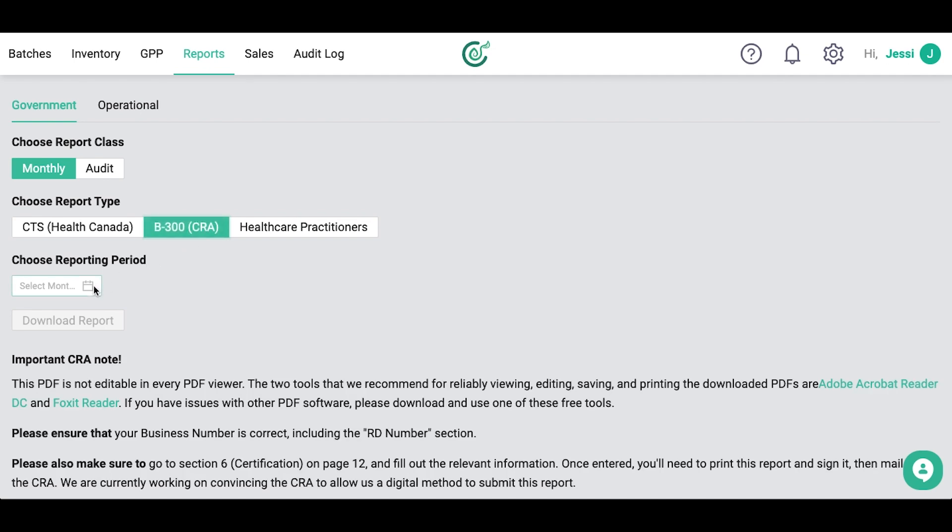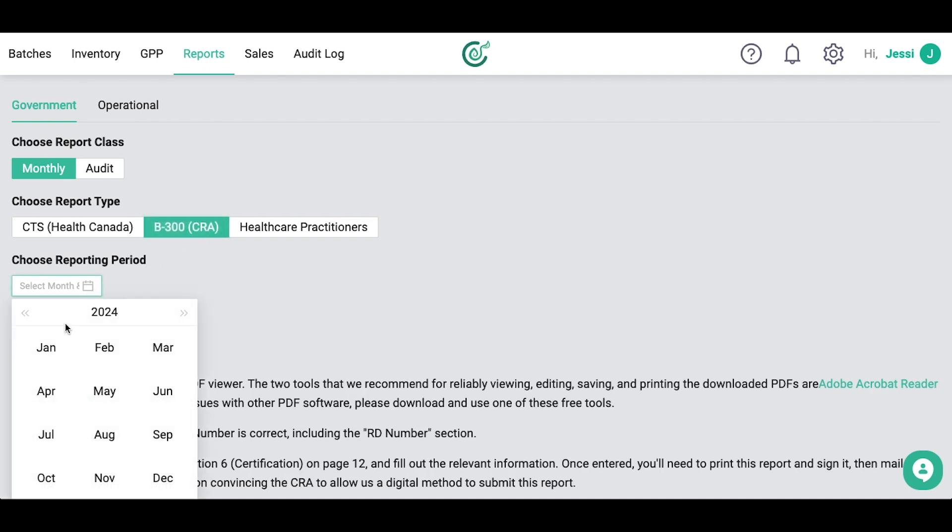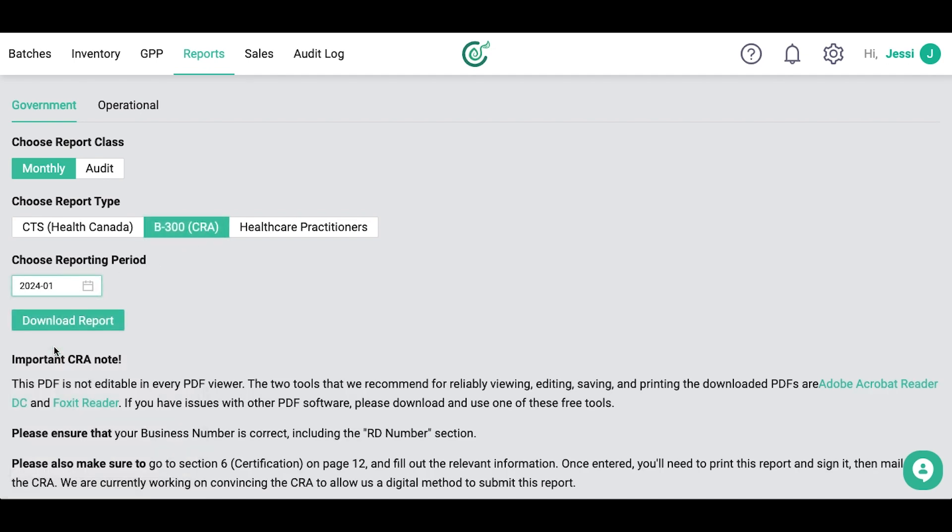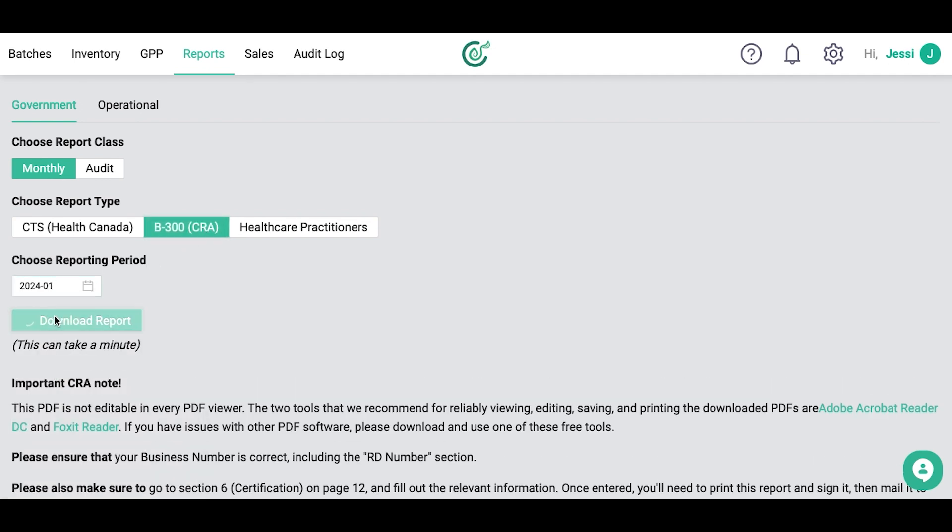Select the reporting period you need the report for. Now click Download Report and wait a moment as CertiCraft generates the report for you.